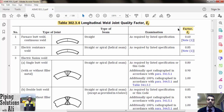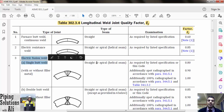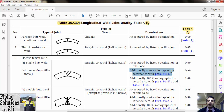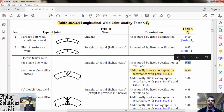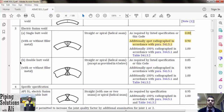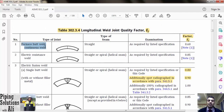Table 302.3.4 indicates higher joint quality factors that may be substituted for those in Table A-1b for certain kinds of welds. For example, if we have an electric fusion welded pipe single butt seam that is additionally spot radiographed in accordance with paragraph 341.5.1, Ej will be 0.9 instead of 0.8, which causes less thickness.